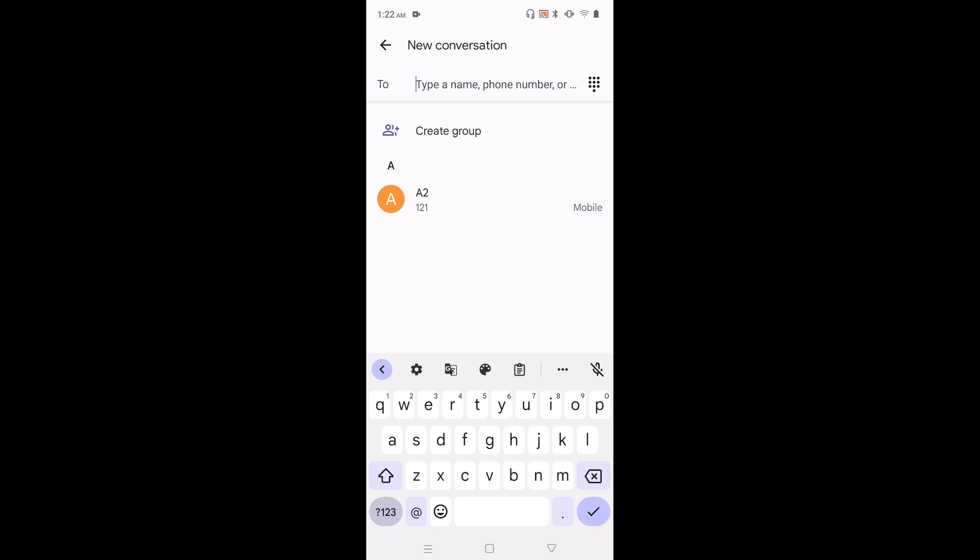Then tap on this keyboard settings icon. This is a keyboard settings icon. Tap on that.